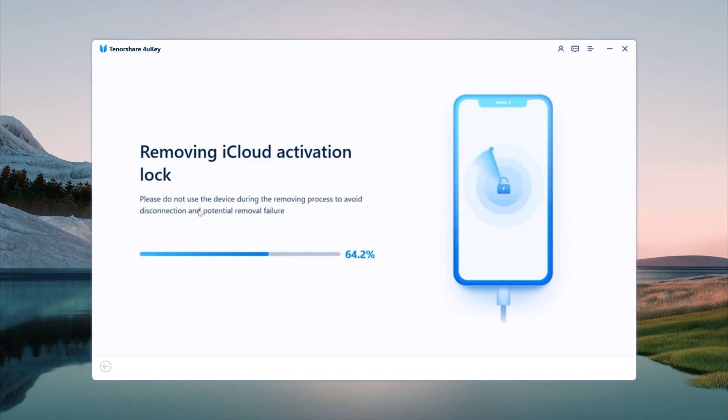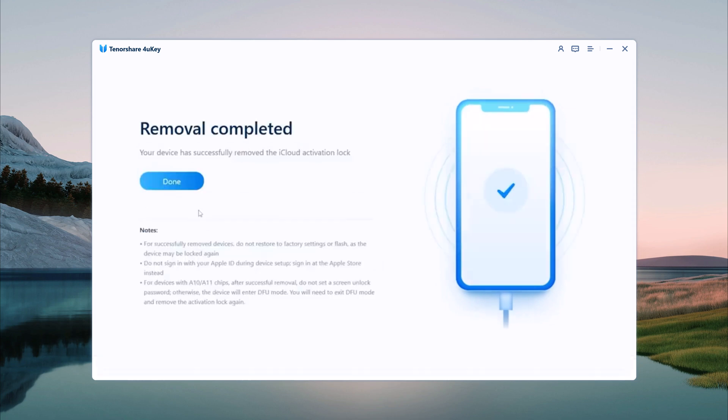Once completed, you will receive a confirmation that the iCloud Activation Lock has been removed successfully. And that's it, your iPhone is now free from the iCloud Activation Lock and is ready to use. Thanks to Tenorshare 4UKey, the process is straightforward and efficient.